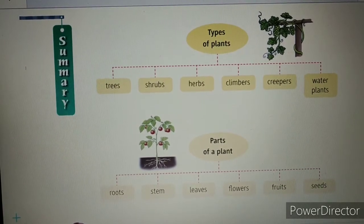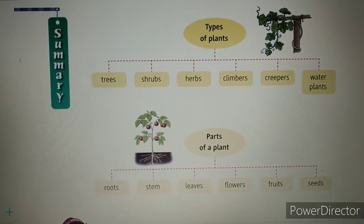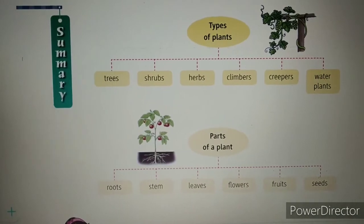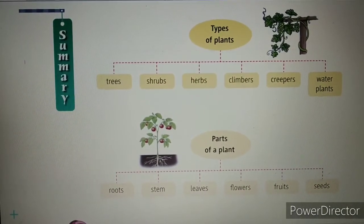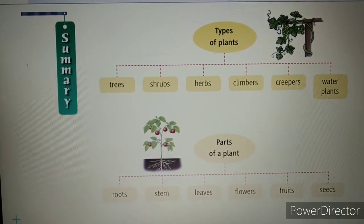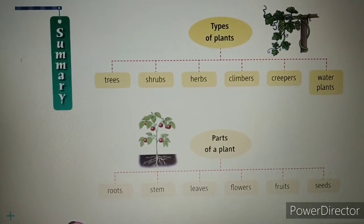Now as we have completed the whole chapter, we will revise it through a summary. I will show you my screen and give you the explanation. We will do a quick revision of whatever we learnt in this chapter through this summary. You can see a hierarchy here — hierarchy means a tree-like structure. Types of plant: how many types of plants are there?